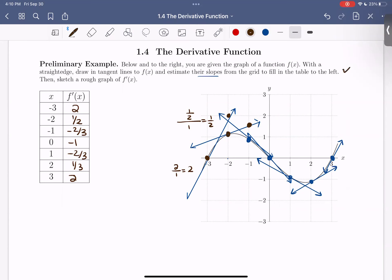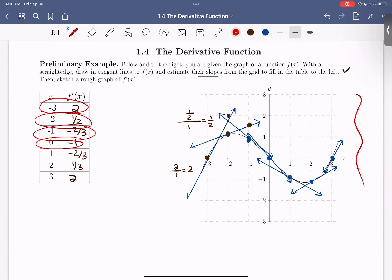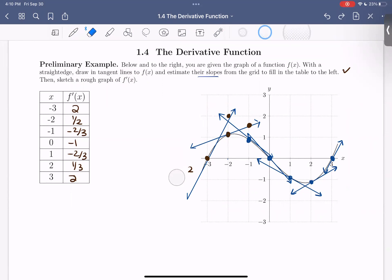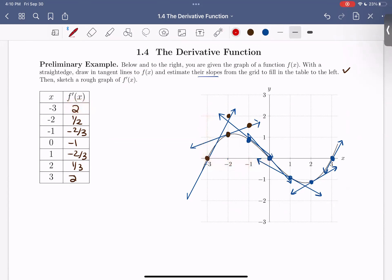Okay, so now we've filled in the table. So now what we want to do is sketch a rough graph of f prime of x. What that means is we want to plot these points that we've just found on our axes here. Let's go ahead and do that. So at x equals negative 3, we go over to negative 3, and the output is 2, so I'm going to plot that point — negative 3, 2.